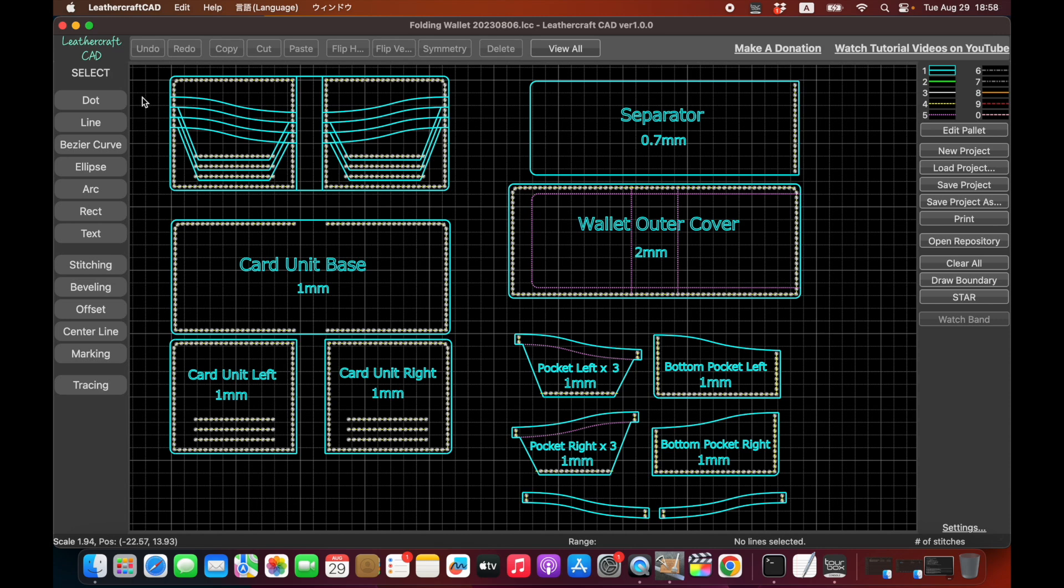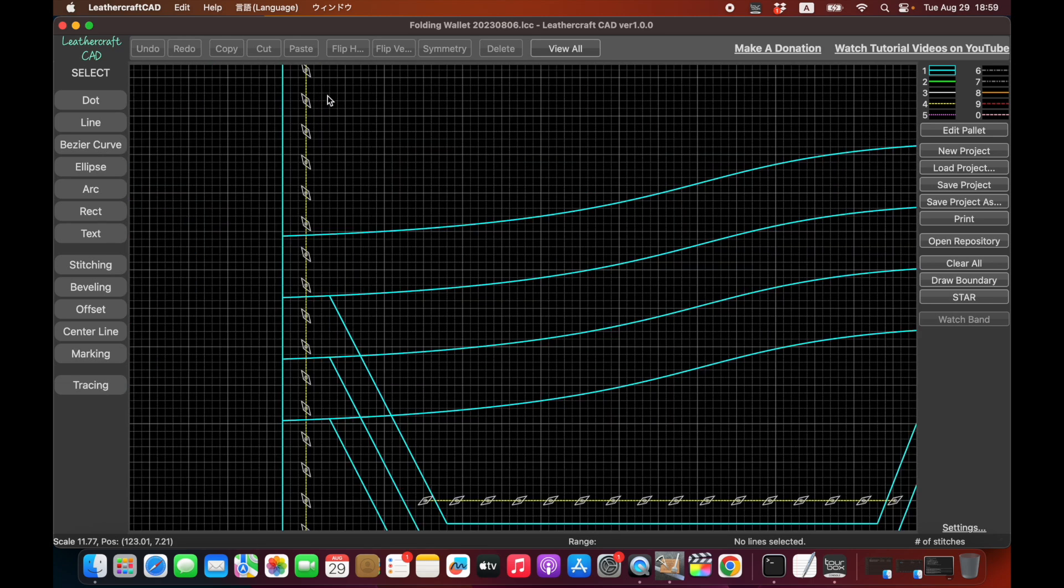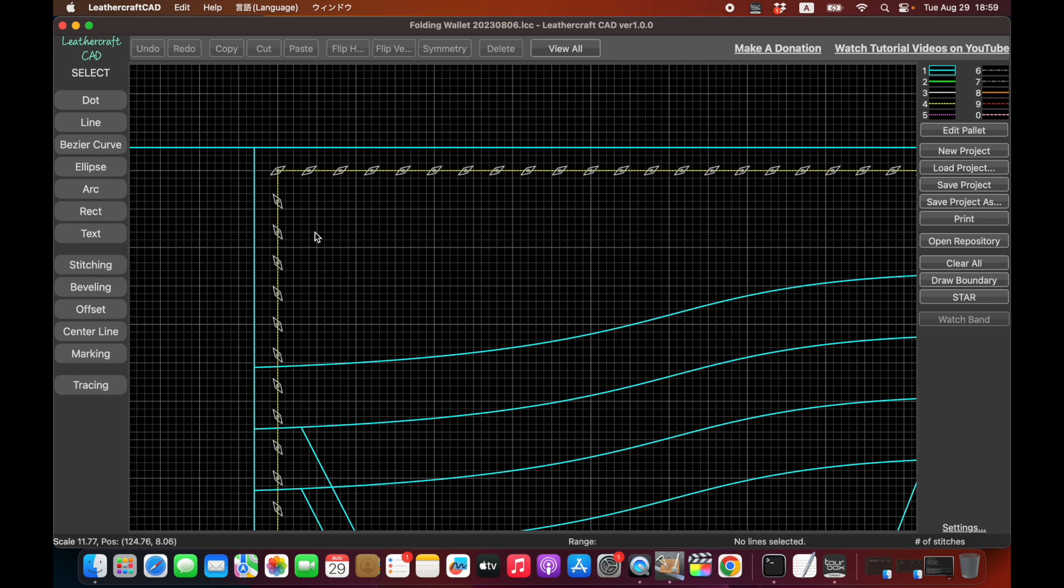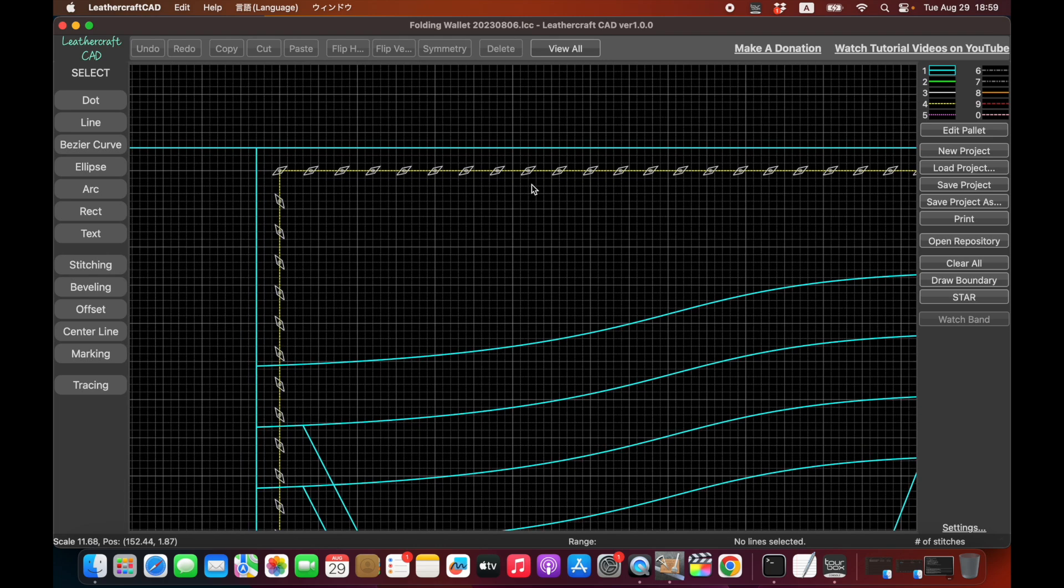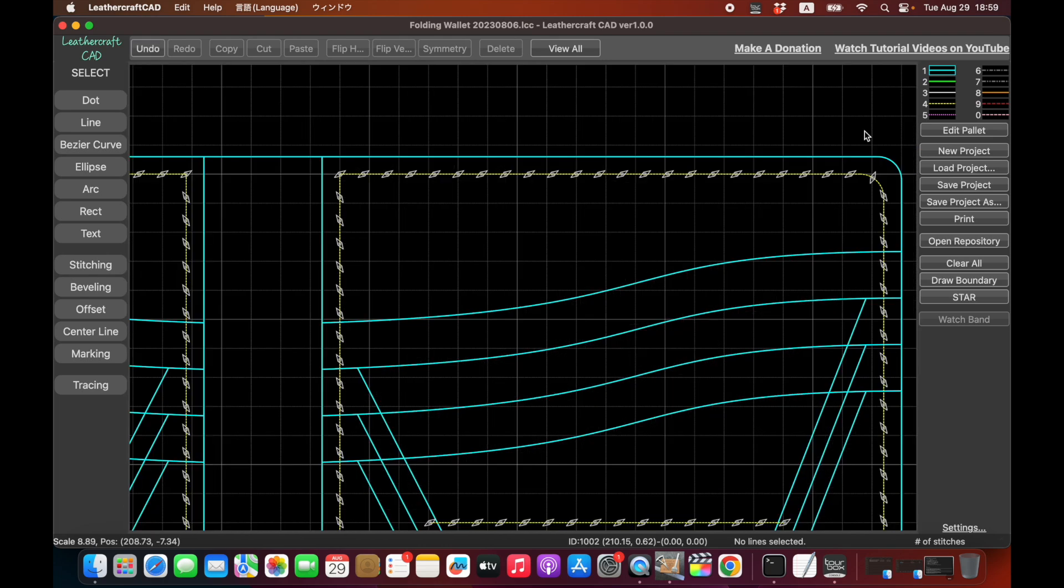So what I mean by specifically designed for leathercraft: the biggest difference of this Leathercraft CAD from existing CAD software is it recognizes the stitching holes as stitching holes like this. For existing CAD software, those stitching holes are just like shapes or objects and they don't do anything other than that. But this Leathercraft CAD recognizes stitching holes as stitching holes and stitching lines. Let me show you a quick demo for that.